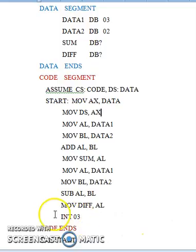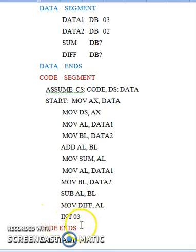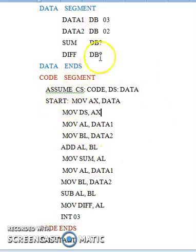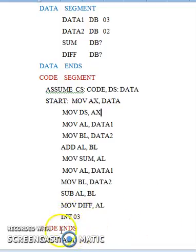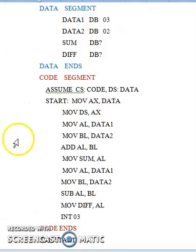The next instruction is int 03, which is called a software interrupt instruction. Your program execution stops here. With this instruction, you are able to see the contents of different registers, the contents of memory locations, and the different flags present in your processor — all with the help of the int 03 instruction. With this, your code segment ends and your program ends. This is the general structure of any assembly language program.